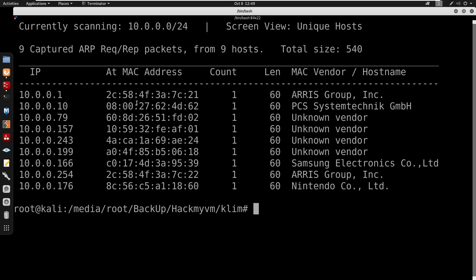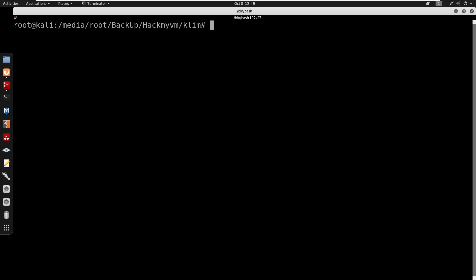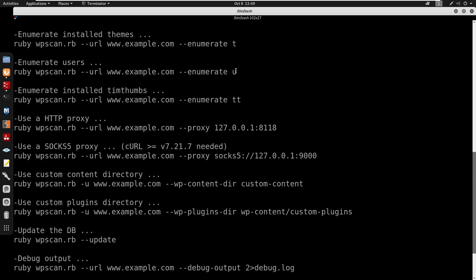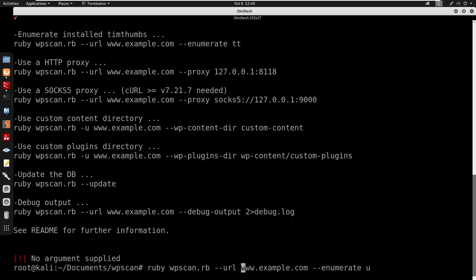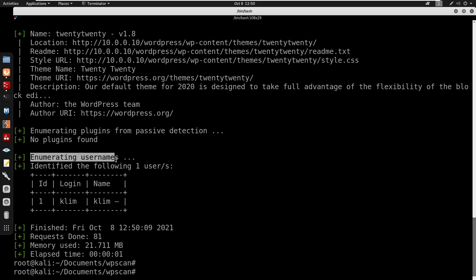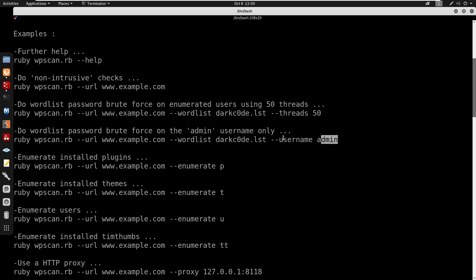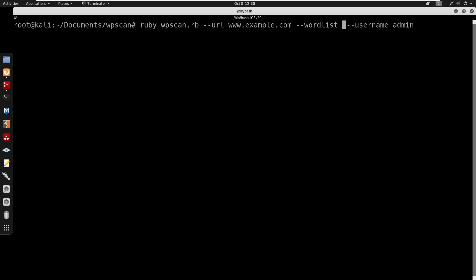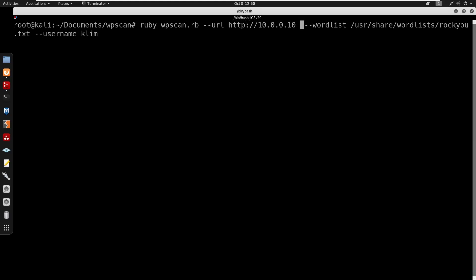Since we know this is WordPress, I'll run WPScan: running ruby wp-scan.rb with the -u flag to enumerate users, pointing it at http://10.0.0.10/wordpress. WPScan confirms the username 'clem'. Next, I'll start brute-forcing the password using rockyou.txt against the user clem, setting the URL to http://10.0.0.10/wordpress.